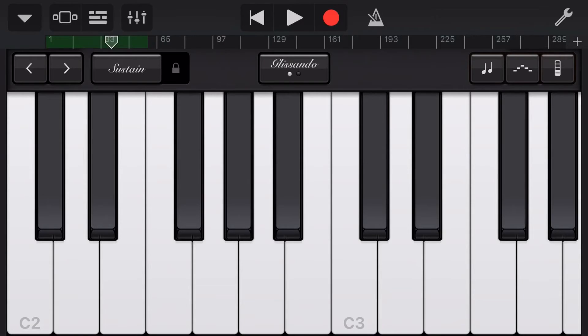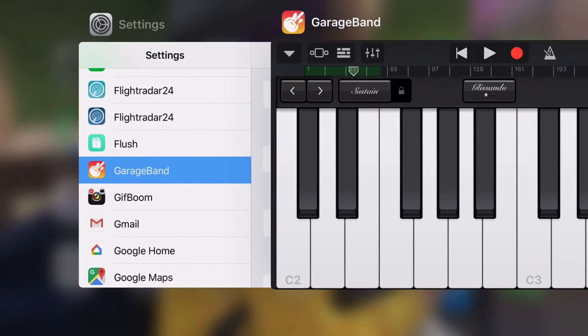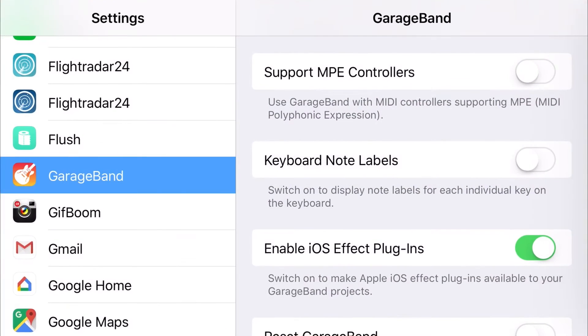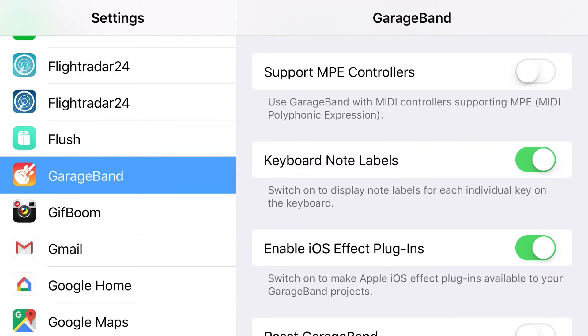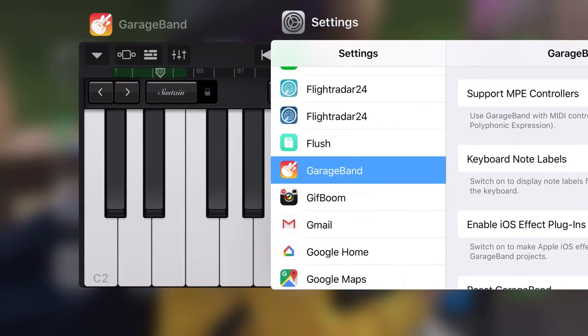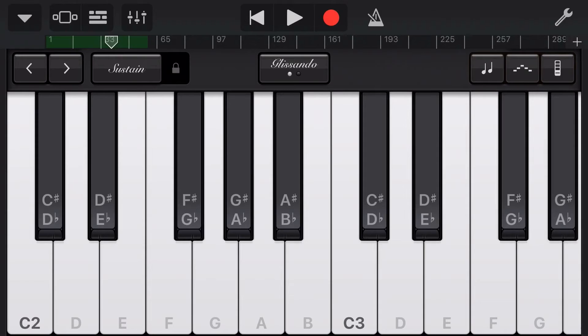But if you want to add these in, we'll just double tap to go back to our settings. All we need to do is tap on our note labels, double tap again, go back to GarageBand and presto chango, there are our note labels ready to go.